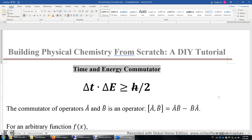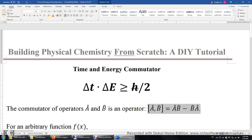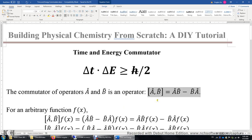First, let's review the definition of the commutator. If we have two operators a and b, the commutator of a and b is simply ab minus ba. Not necessarily zero — for some a, b operators this is zero, and for some others this is non-zero.